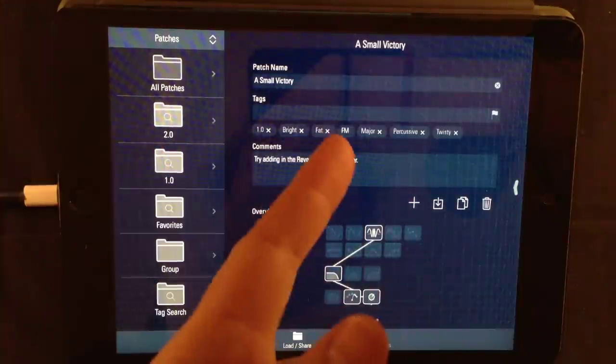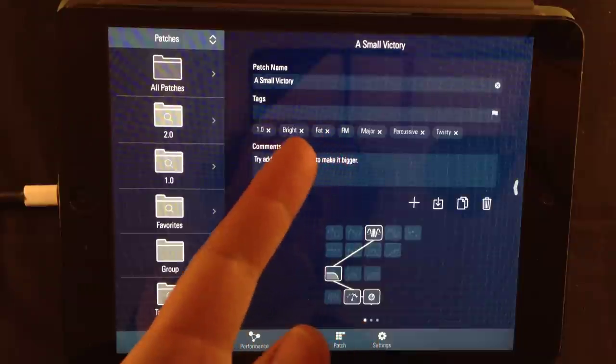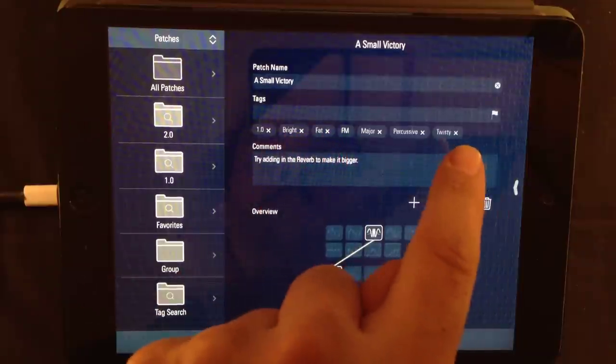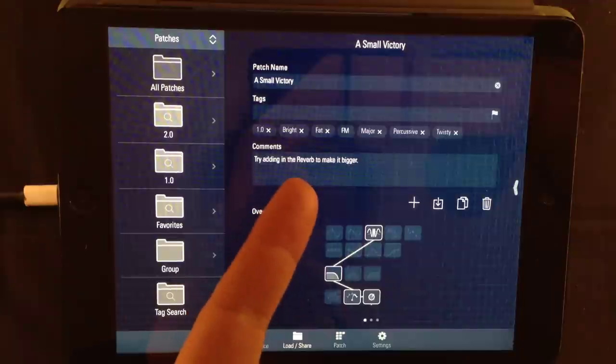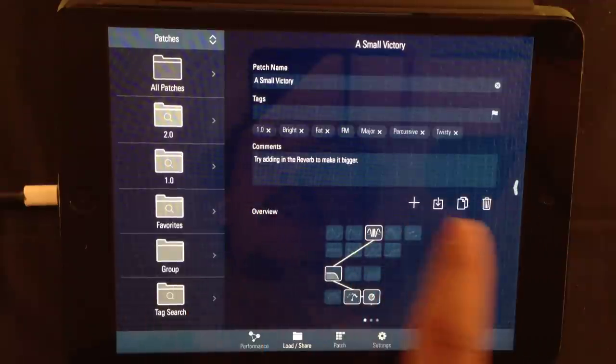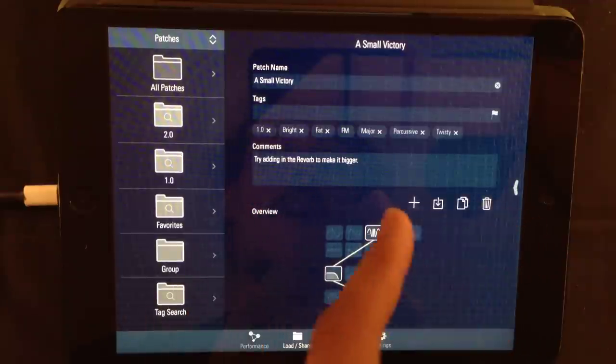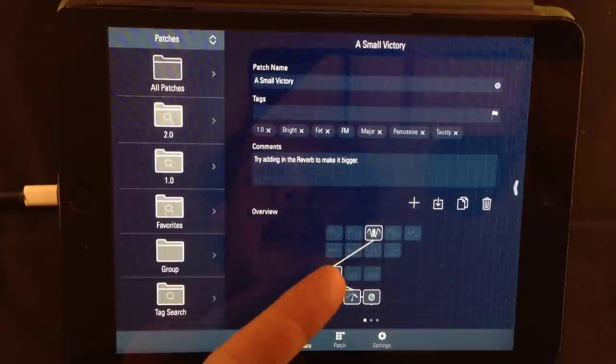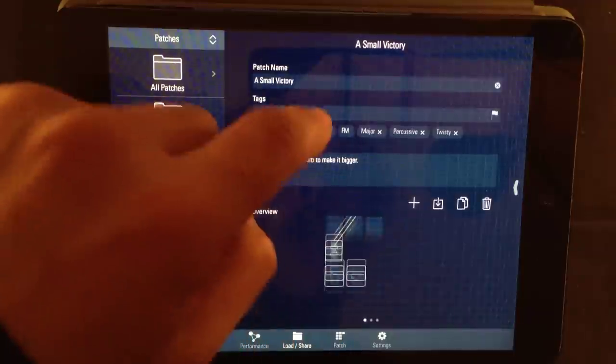At the right side, we have the patch information. A tag field, comment field, file management buttons, and you probably recognize these if you're an iOS user. A very handy patch overview.